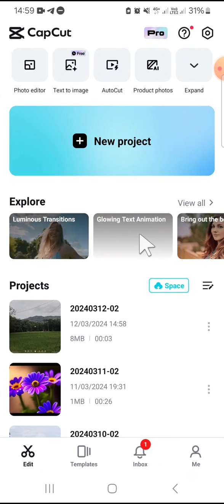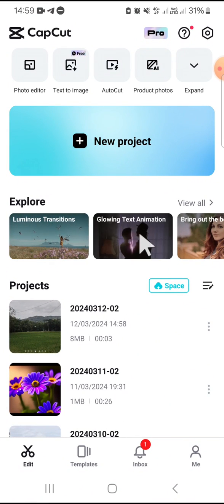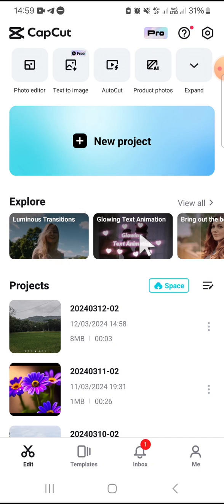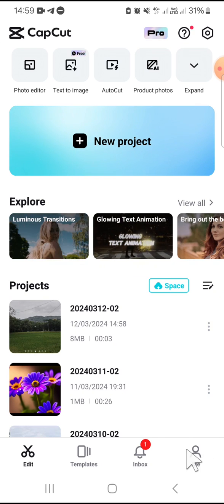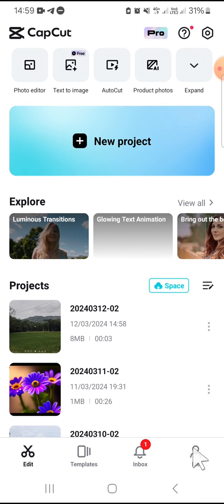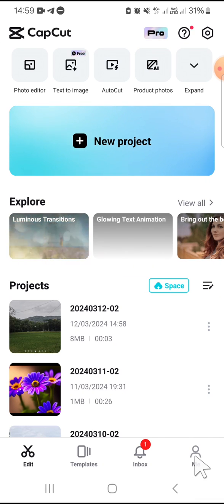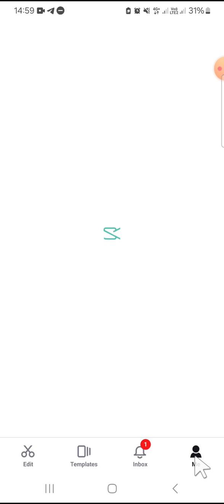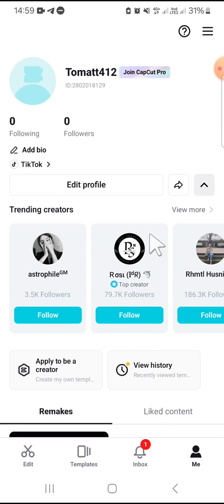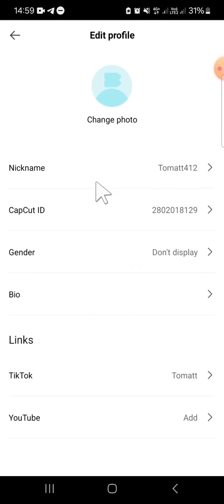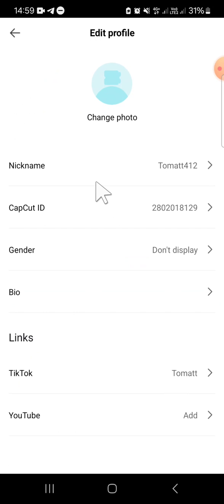We have to go to the account section right here. Click on this icon and here you can click on edit profile. If we want to change our name, we can click on this nickname option.